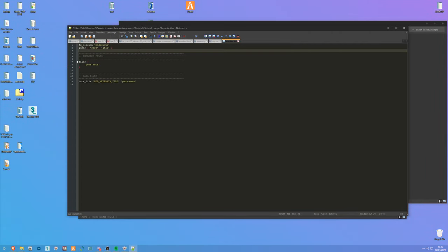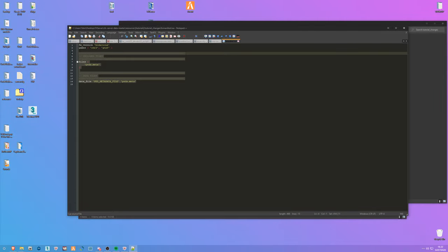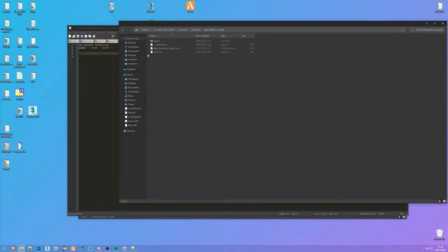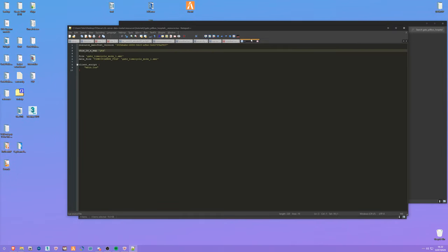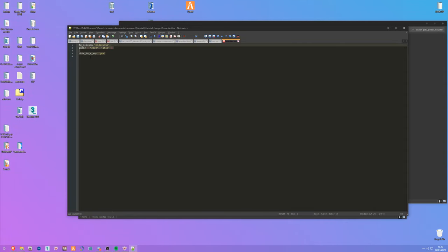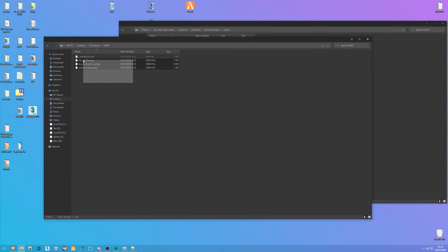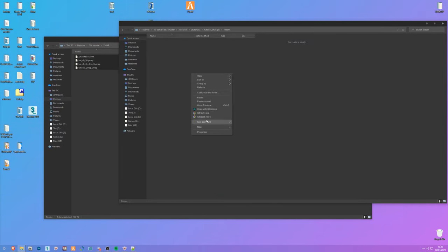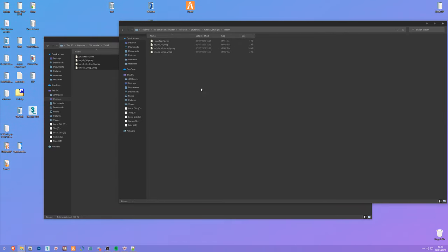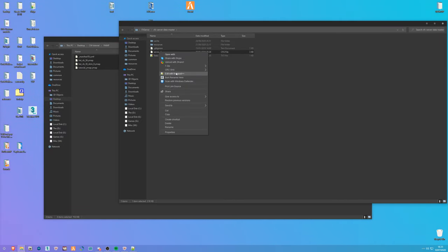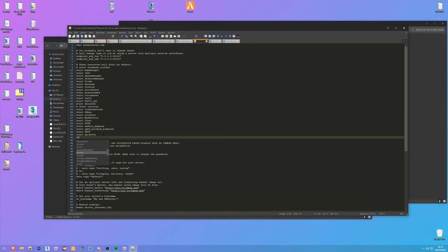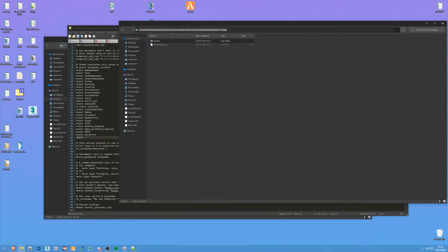Open the fxmanifest.lua. We don't need all the default lines, but we do need the map-specific ones - I'll include these in the description. Go back to tutorial_changes, go into the stream folder, copy all four of your ymap files and paste them there. Then go to your server config file, edit it, and type 'start tutorial_changes' to add the resource.